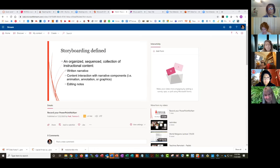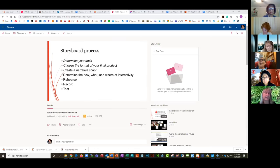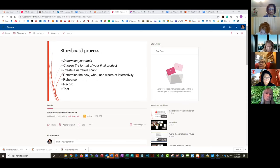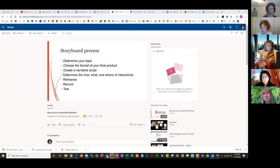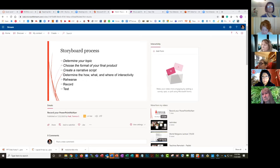Some best practices: when you're making your recording, make a conscious stop in between each slide because it doesn't record in between slides.